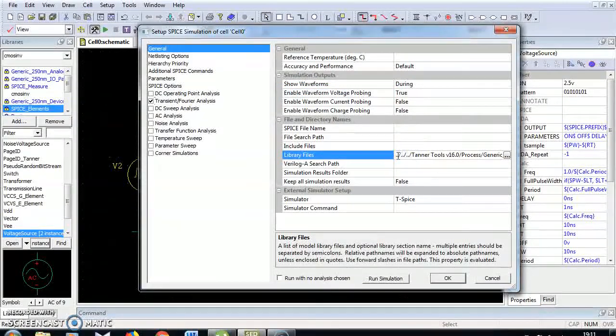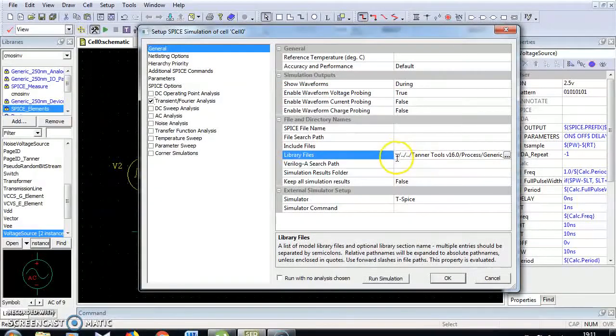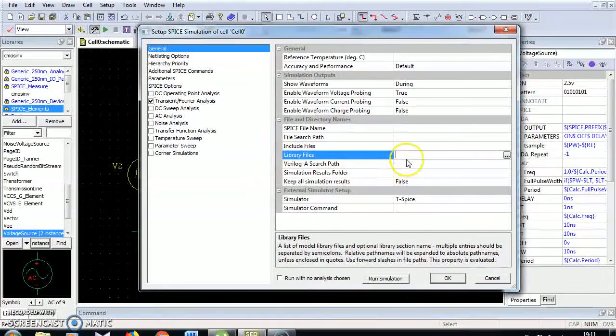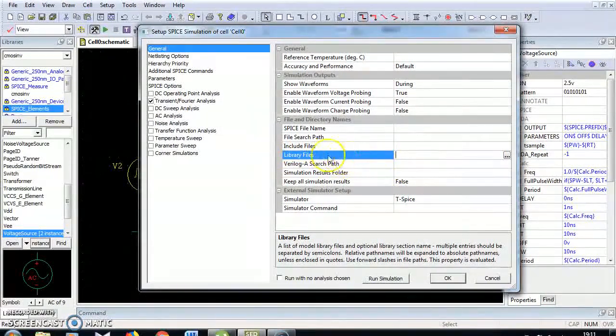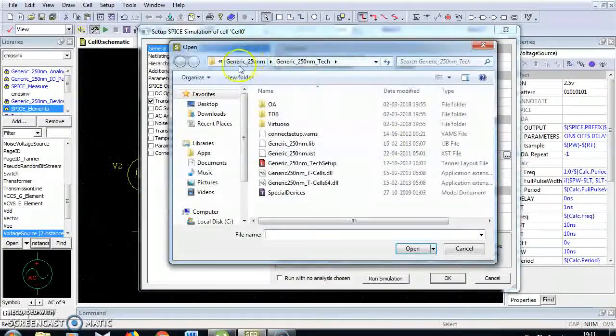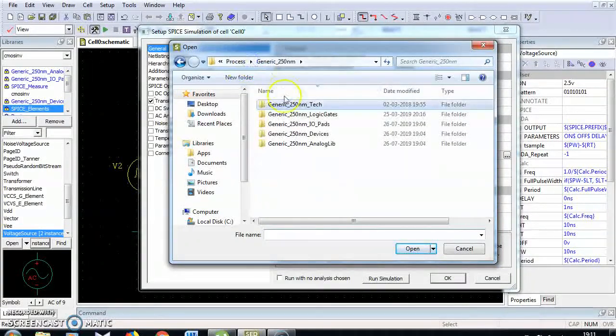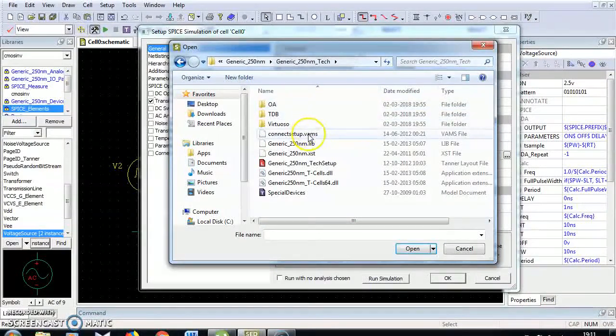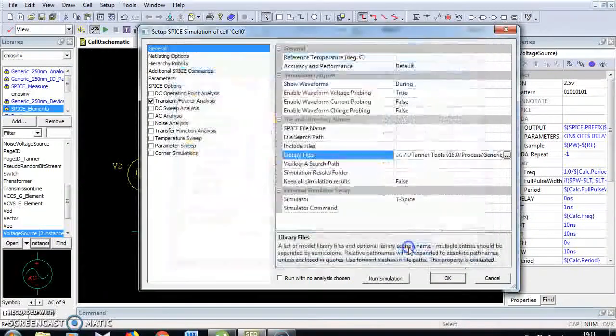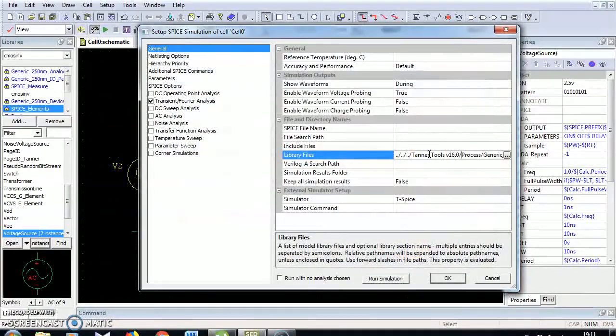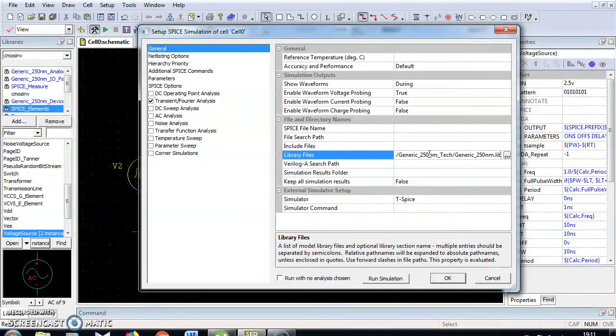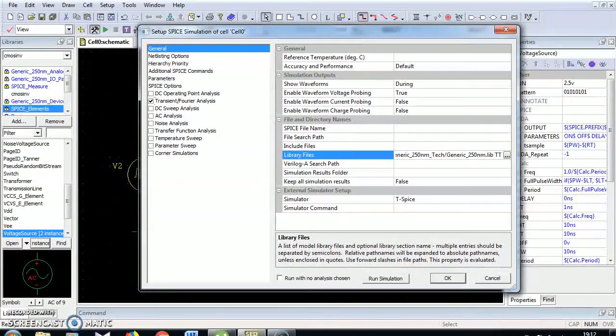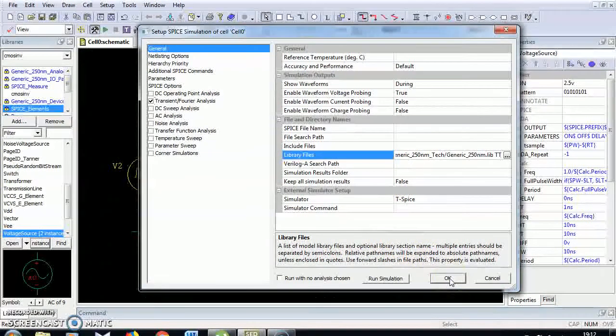Here I am going to add the library files. By default it should be empty. Go to browse and under the generic 250 nanometer file we have this generic 250 nanometer technology file. Under this technology file I'm going to choose this library, select library file and open. At the last line of this dot library you add capital TT.